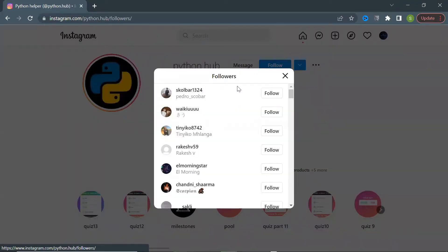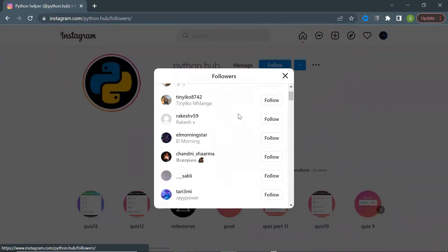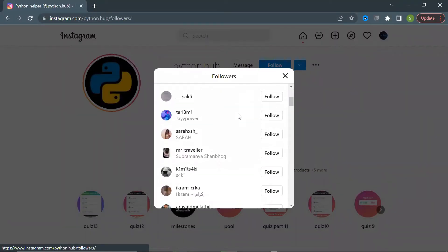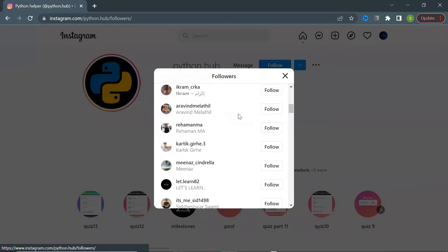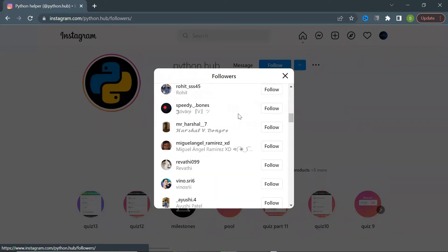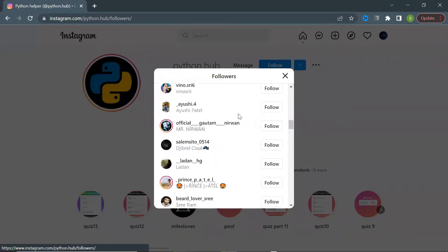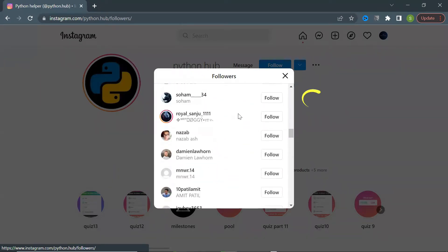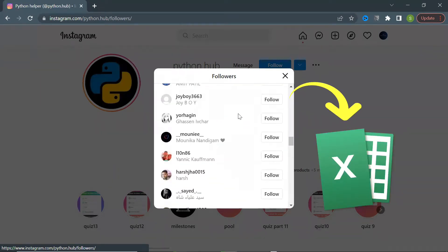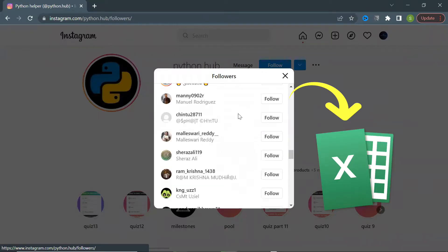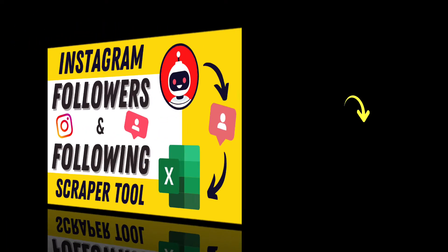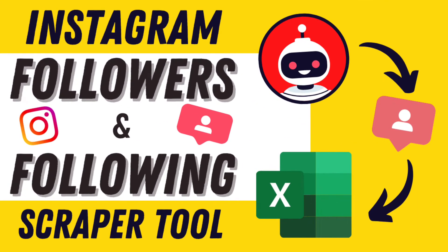No need to do the hard work of scrolling through a followers list to find Instagram users you're interested in. Instead, export an entire followers list in minutes. Let me introduce to you the Instagram Followers and Following Scraper Tool.